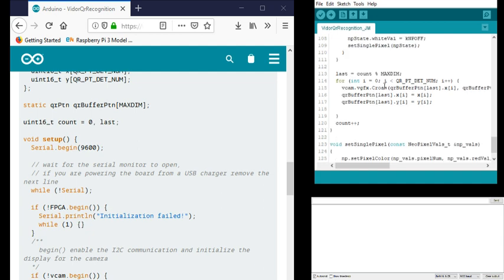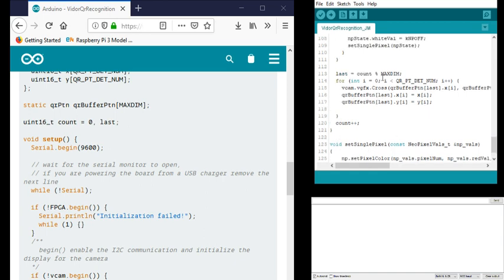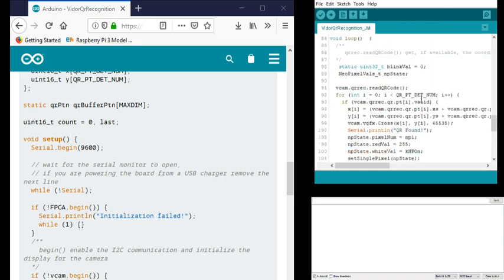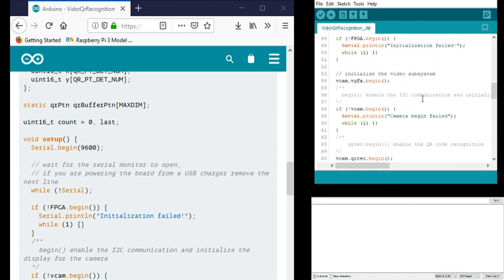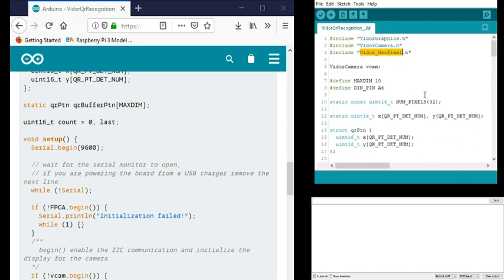It won't blink if it doesn't find anything. Right now it's not blinking because I have the QR code covered. Then it goes back and it refreshes everything. That's pretty much what that code does, and then I have the serial console down at the bottom to show what's happening.